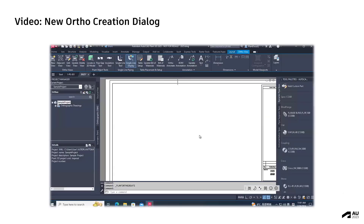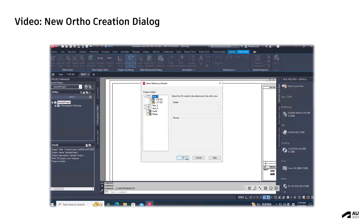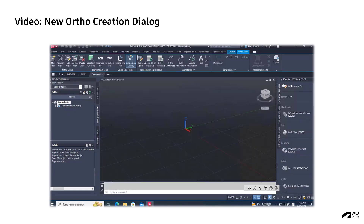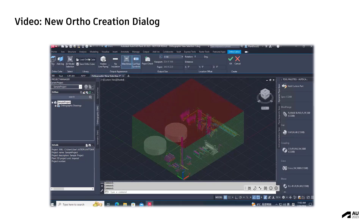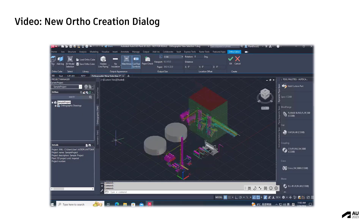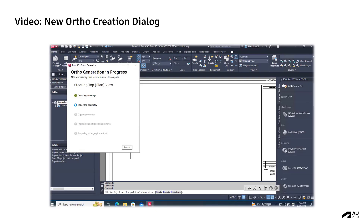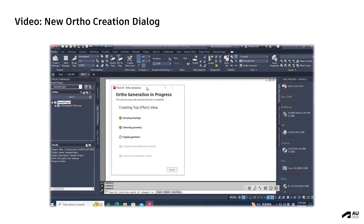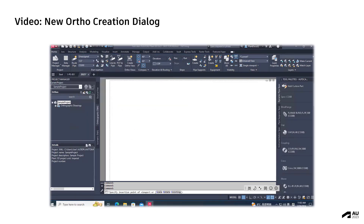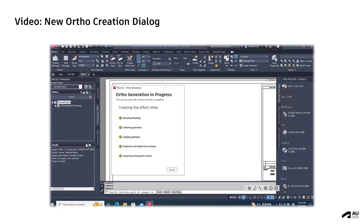Let us see this in action. I am creating, just as usual, an autographic drawing. I am placing it. And now this is the new dialog — note that I can move it, I can minimize it, I can expand it.